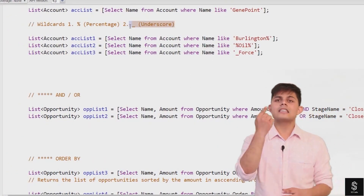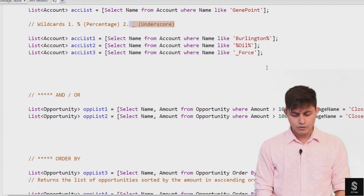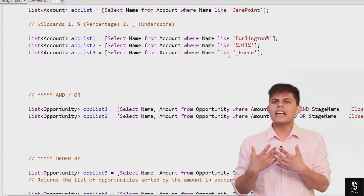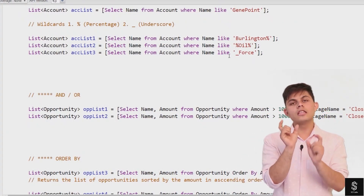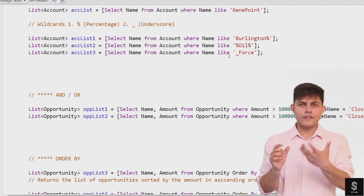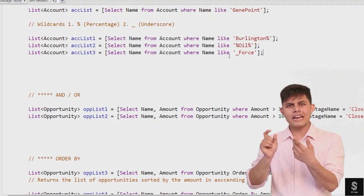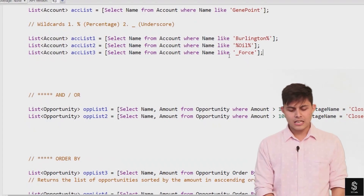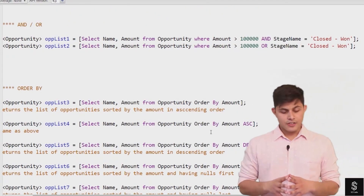The other wildcard is the underscore (_). The underscore wildcard matches only a single character, not multiple characters. In this example: SELECT Name FROM Account WHERE Name LIKE '_force'. This means there can be only one character before 'force' in the name field. If an account exists whose name includes 'force' with exactly one character before it, that account will be returned by this SOQL query.